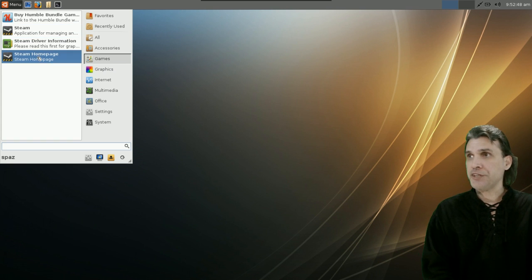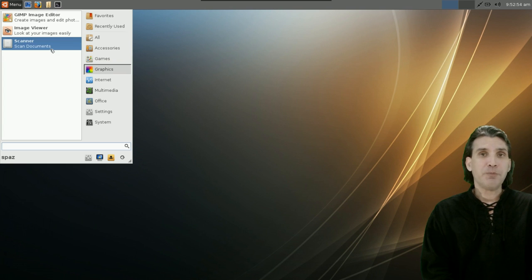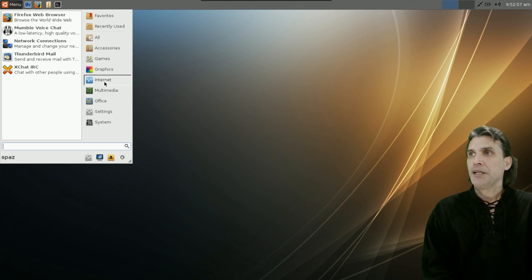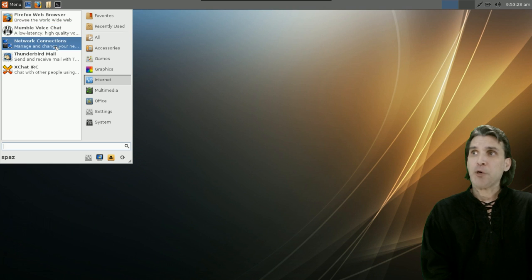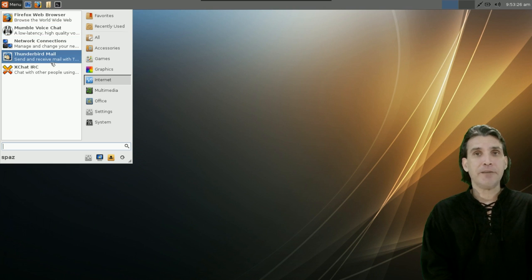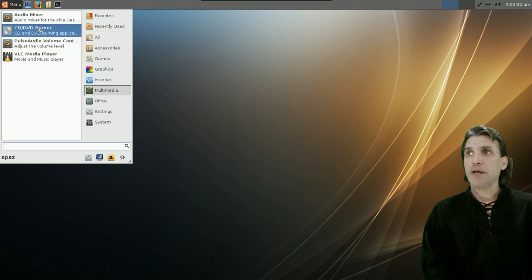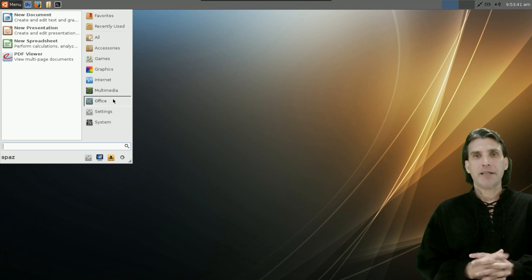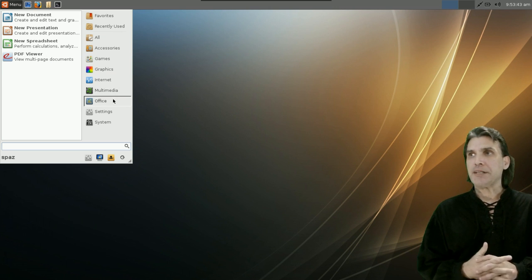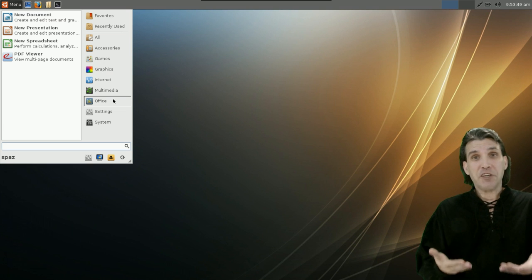In Graphics, you get the GIMP, an Image Viewer, and a Simple Scanner. In Internet, you get Firefox as your web browser, Mumble for voice chat, network connections management, Thunderbird Mail, and XChat IRC. In Multimedia, you get an Audio Mixer, a CD and DVD burner, Pulse Audio Volume Control, and VLC Media Player. In Office, you get the LibreOffice Suite. They were able to fit all of this onto one CD — this is a complete operating system, and you don't even get all this software with a standard Windows install.